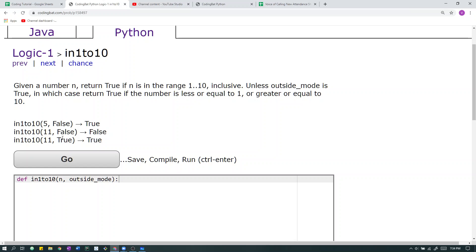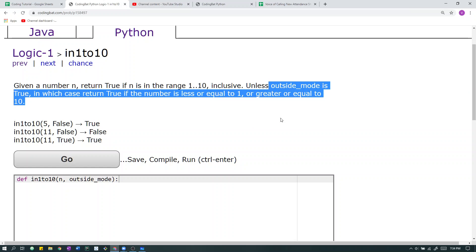In this case, outside mode is true. And the number n is 11. So in the case that outside mode is true, we look at this case. 11 is greater than or equal to 10, so we return true.